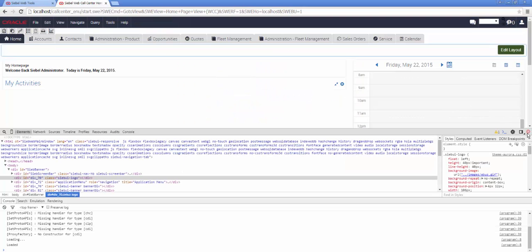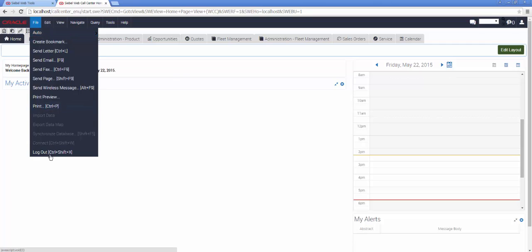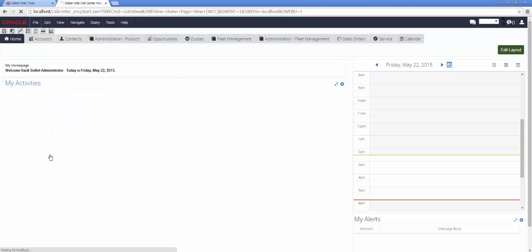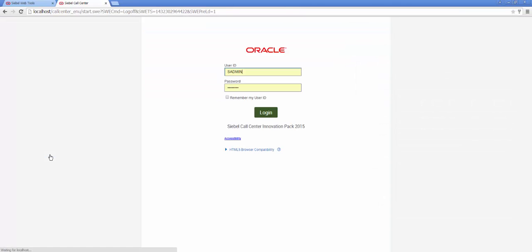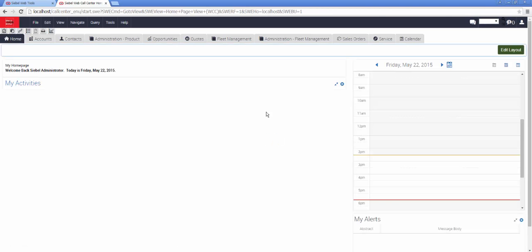I will log out of Siebel Call Center, closing the developer window, and I will log straight back in. The changes are immediately visible. In the top left hand corner of the page, we see the new logo.